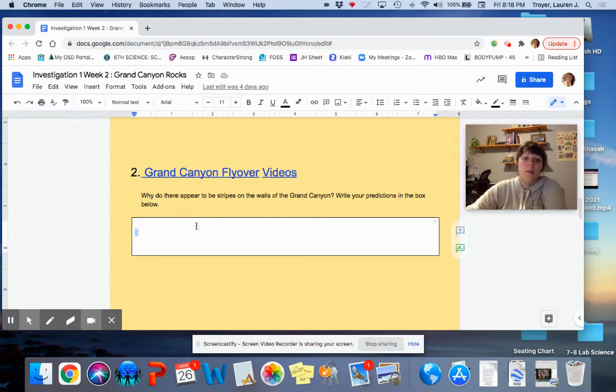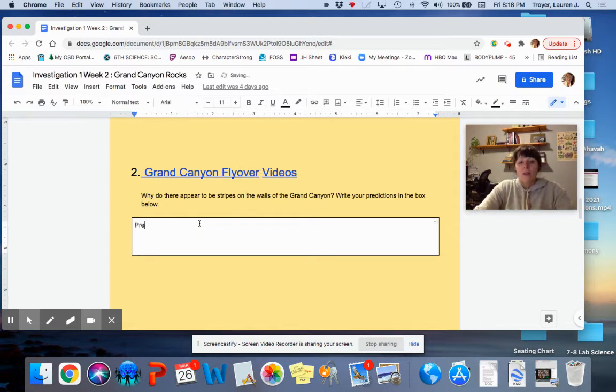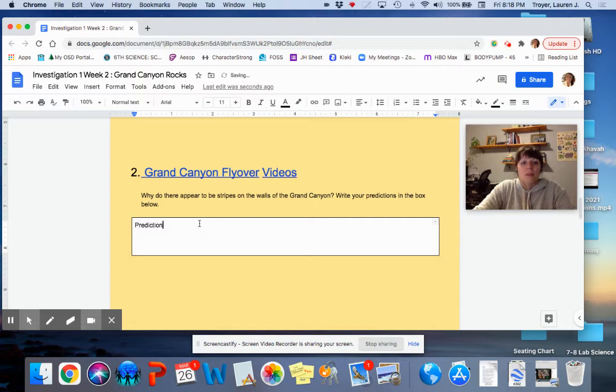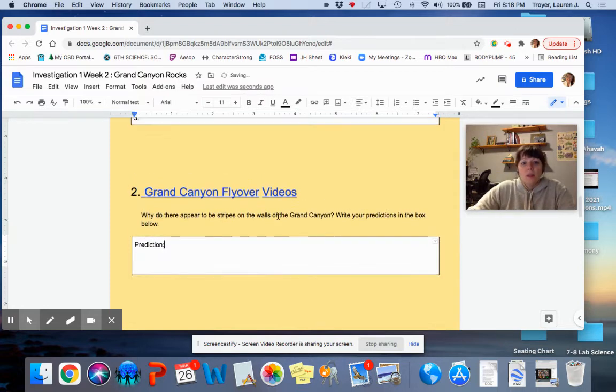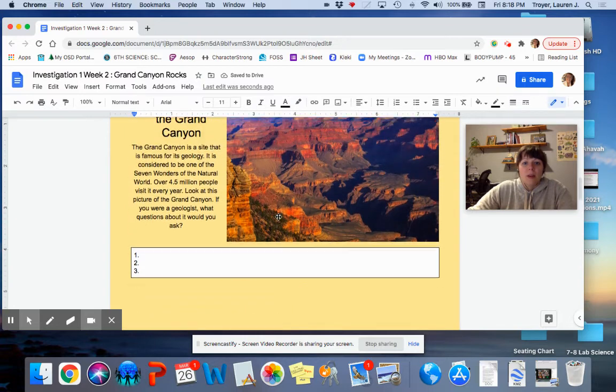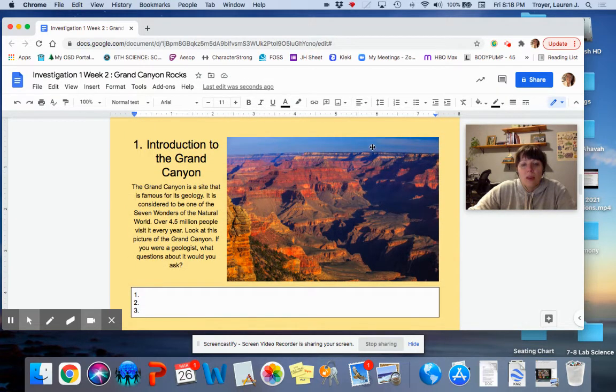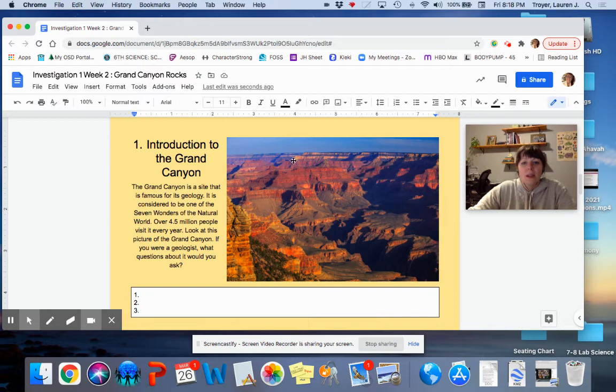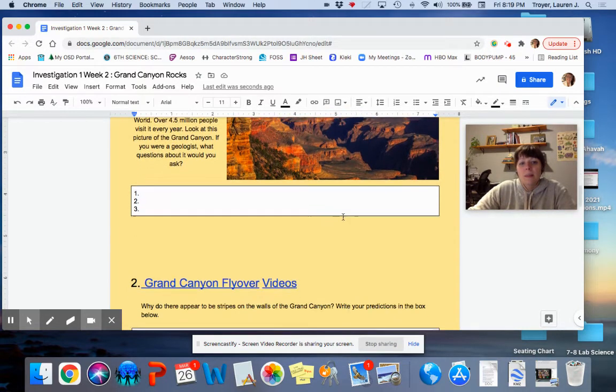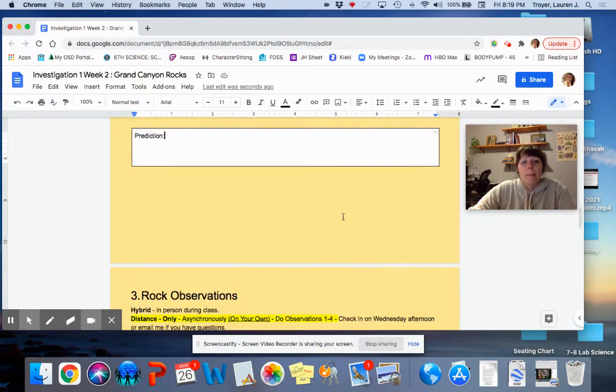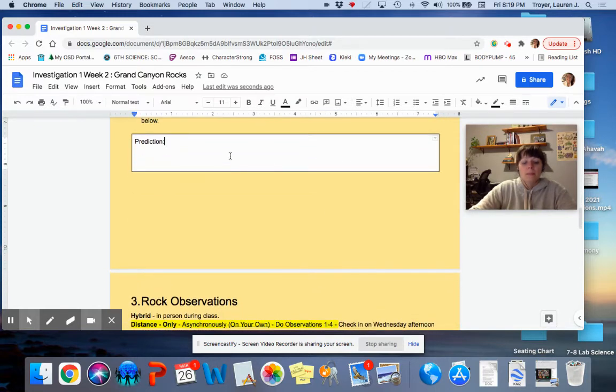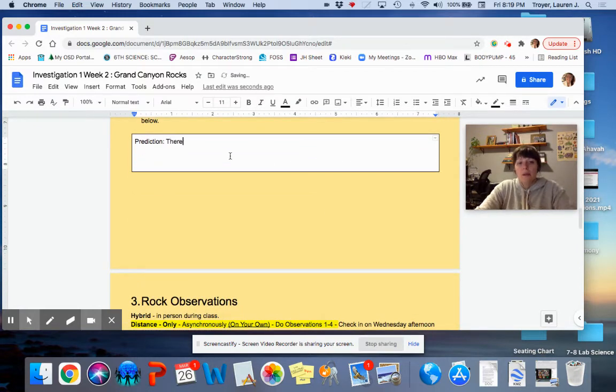And then here you're going to make a prediction. Why do there appear to be stripes on the walls of the Grand Canyon? If you don't know what it's talking about, look at this picture again. Why do there appear to be stripes here on the walls of the Grand Canyon? Make a guess. It might sound something like there appear to be stripes because...